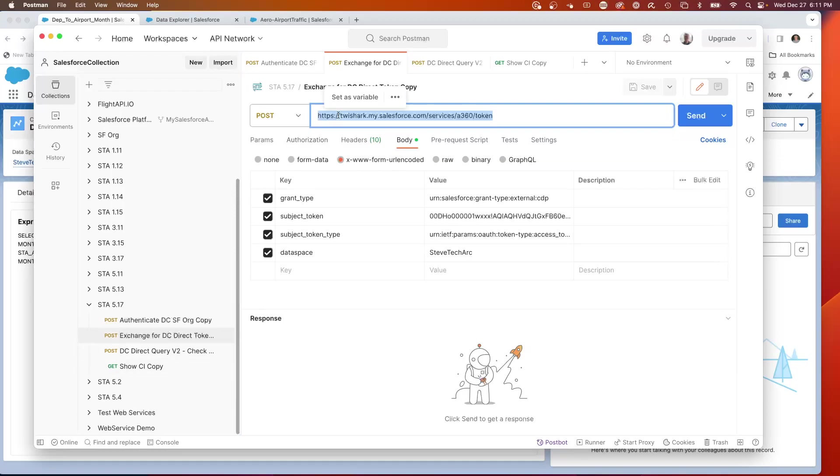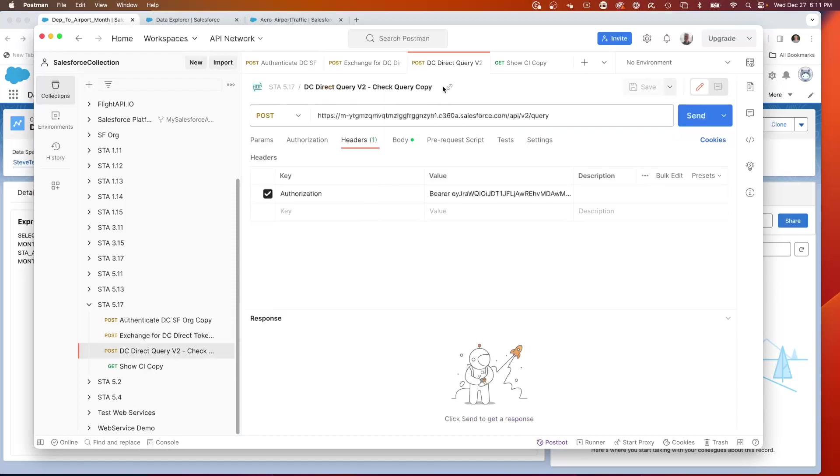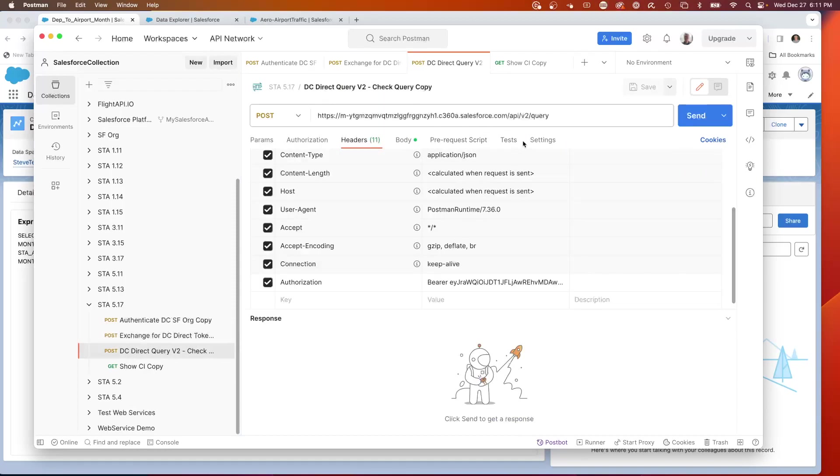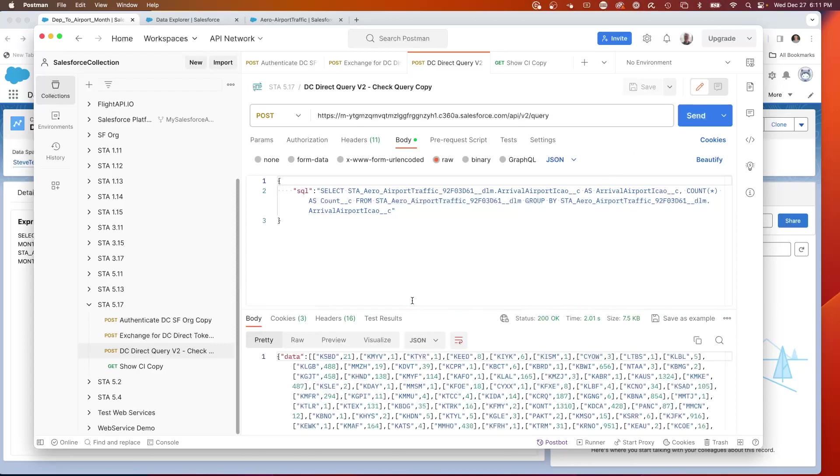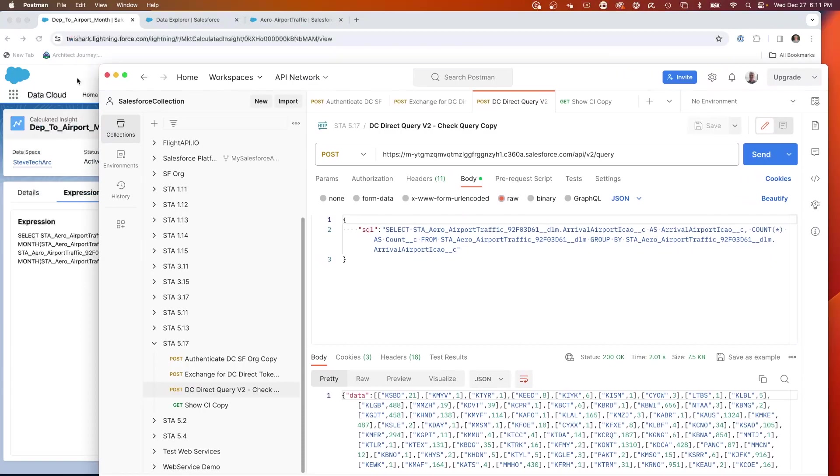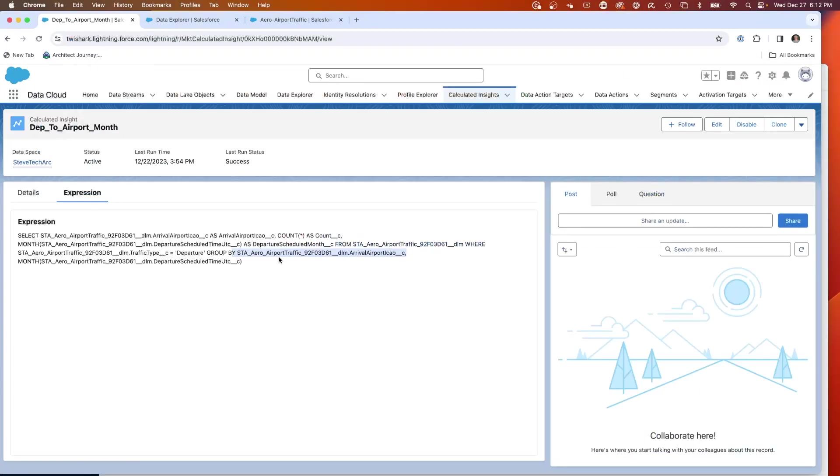Once you do that token exchange, you can start making direct queries. So here I've got my bearer token. Now I can look at the body, and this could be some SQL that I can run. I can test this by executing. This is my ability to run SQL. This is some SQL I wrote that's doing calculations with grouping. But what we're going to do is take a look at this calculated insight.